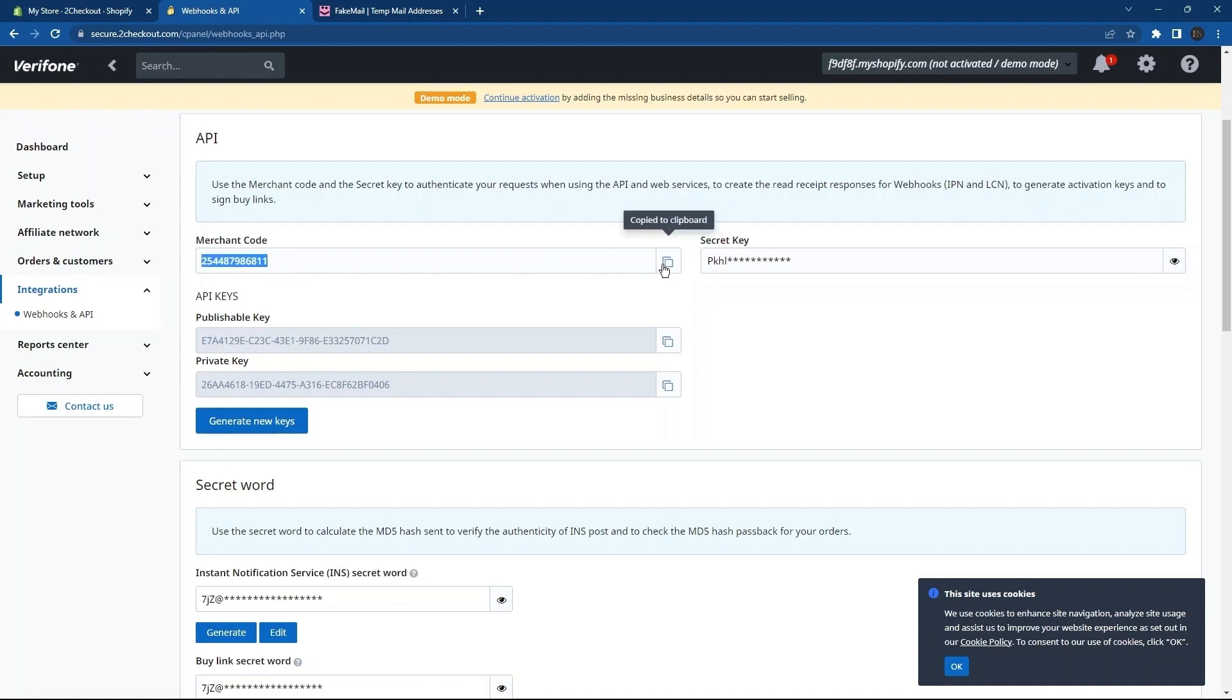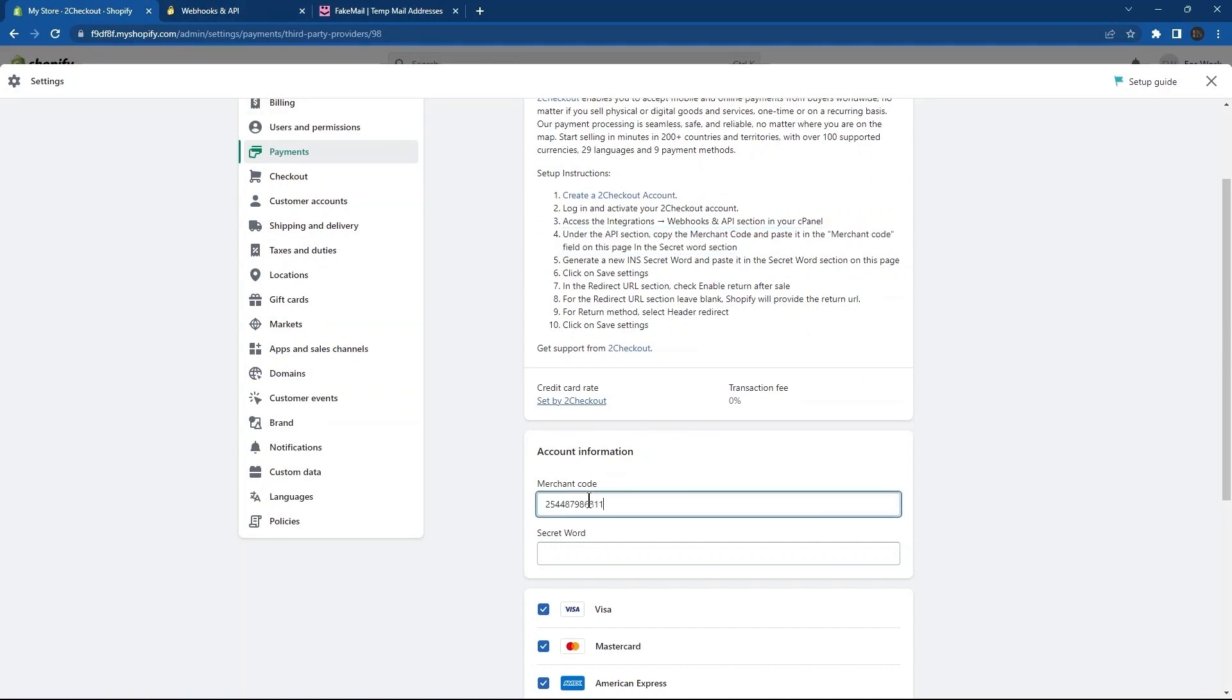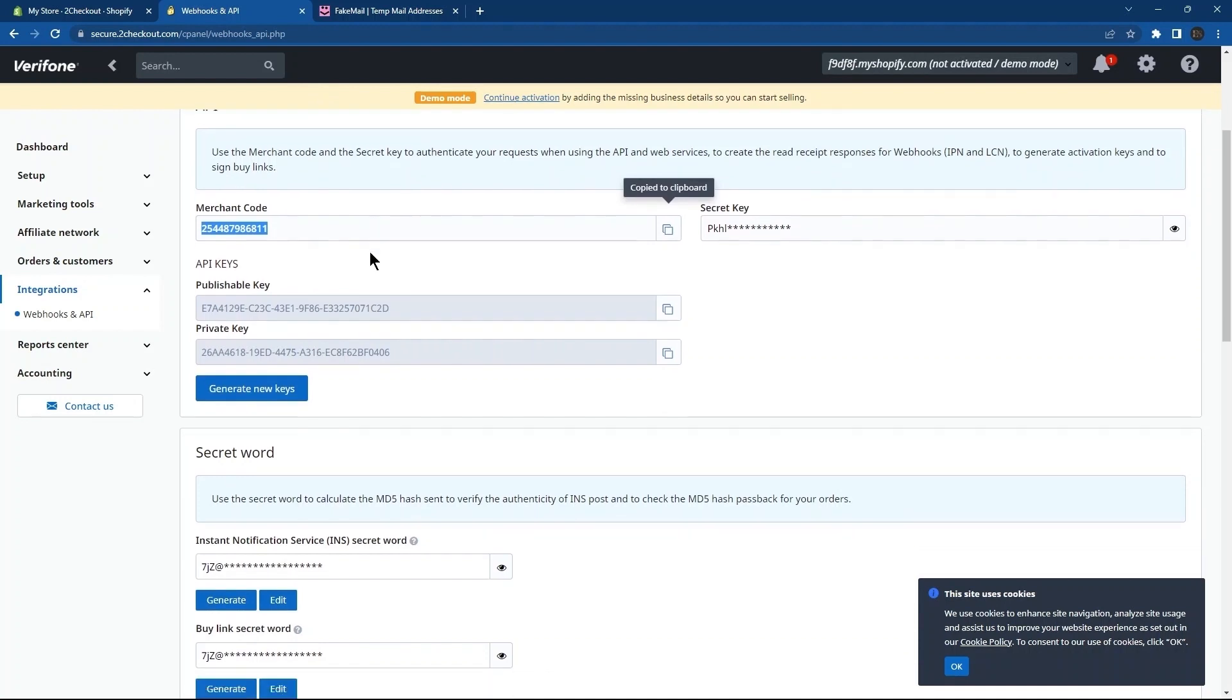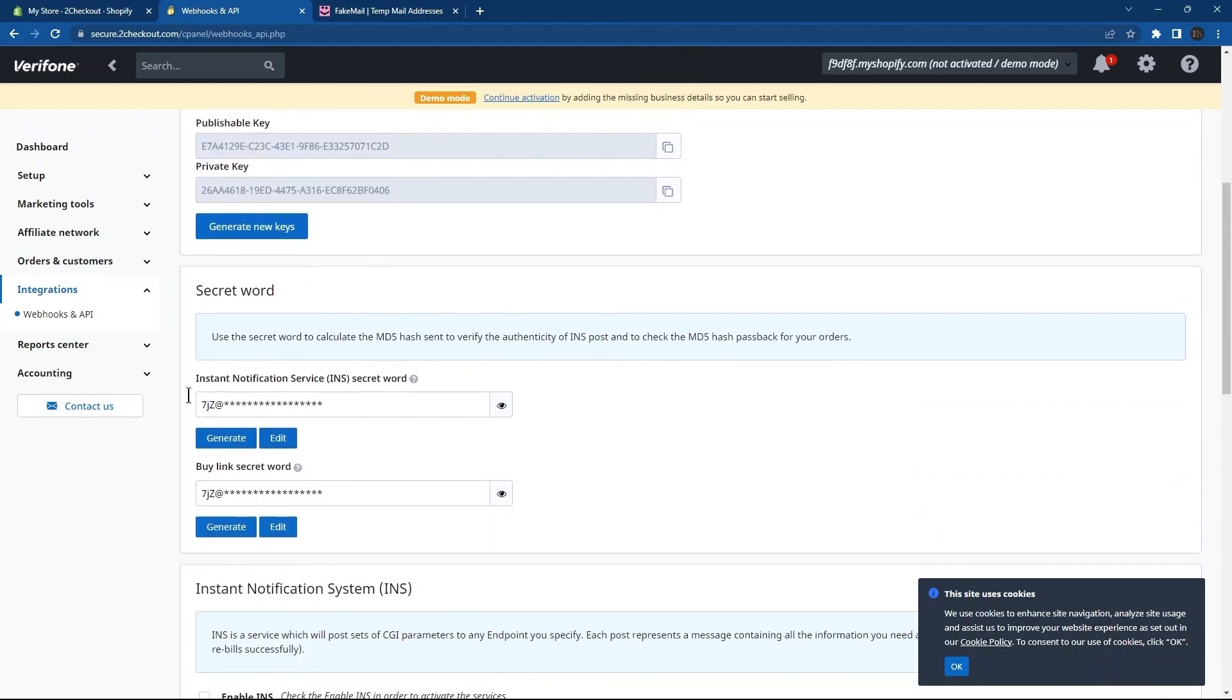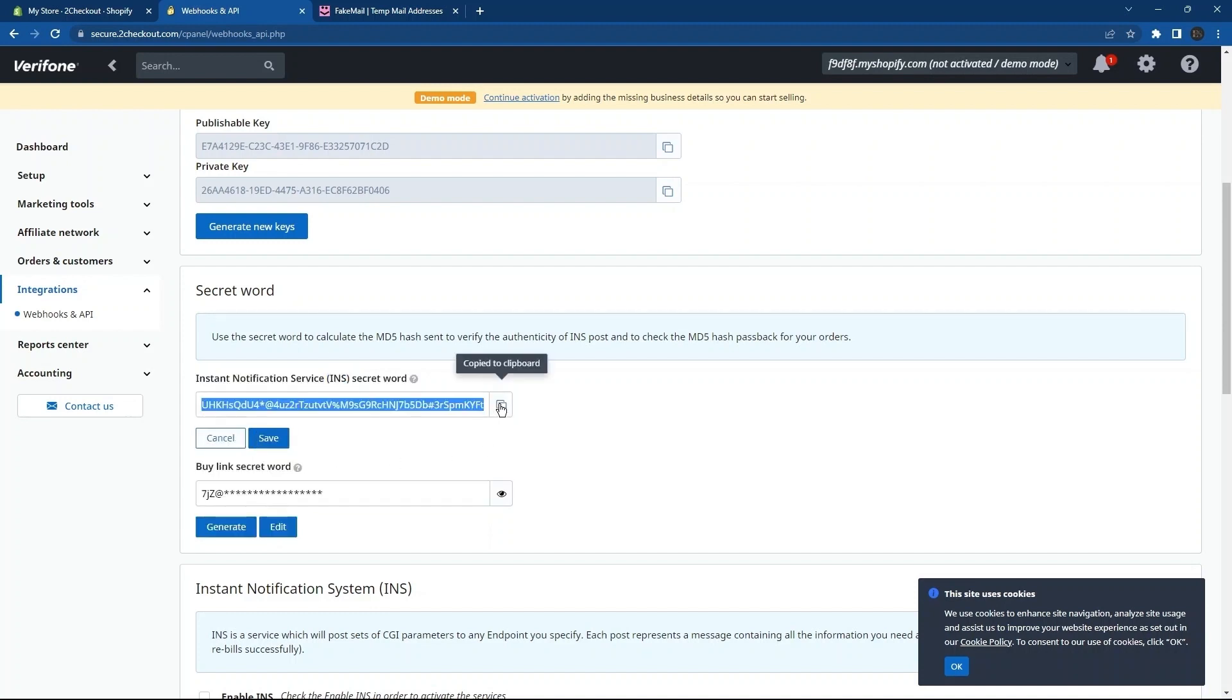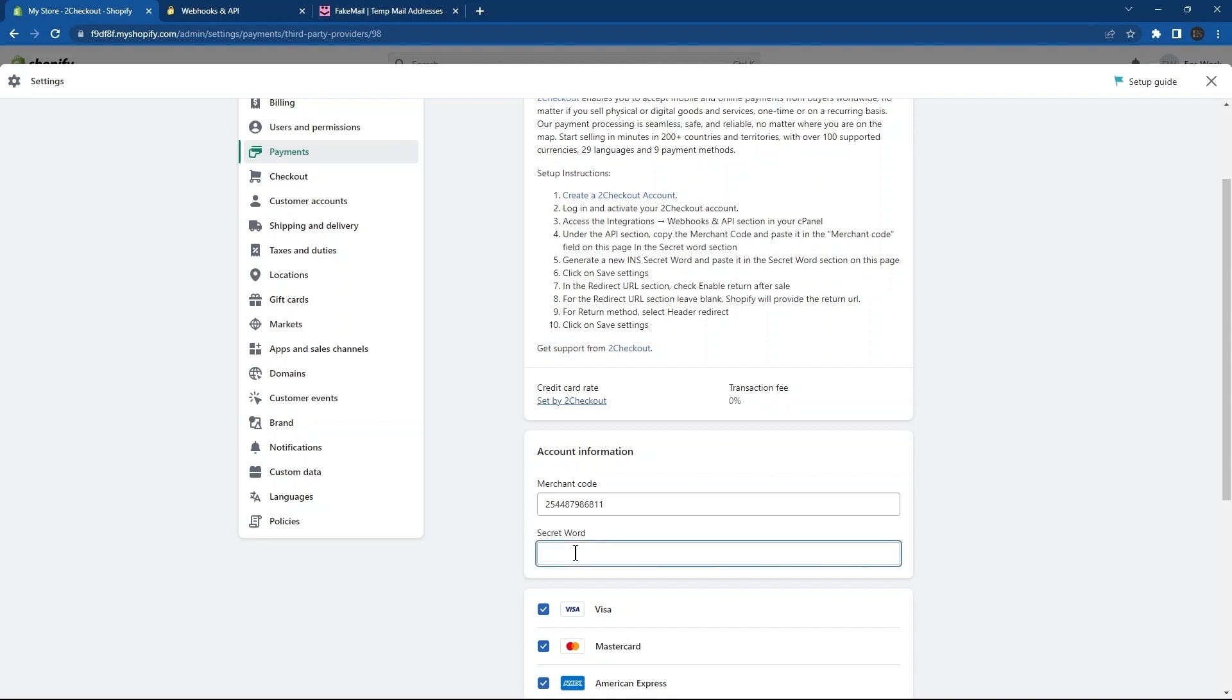Now, go back to the Shopify store. Copy this newly generated secret word to clipboard. Go back to the Shopify store. Paste the copied secret word in the section here under Accounts Information.